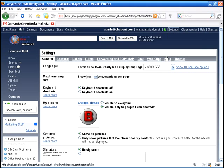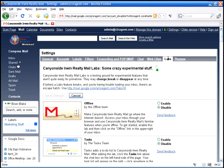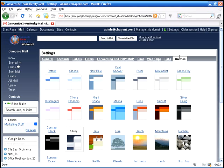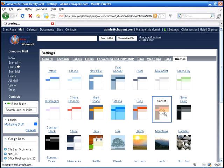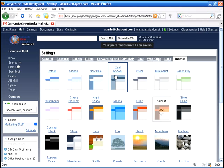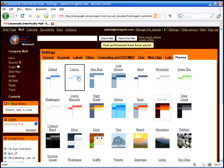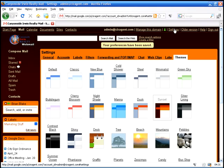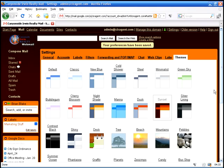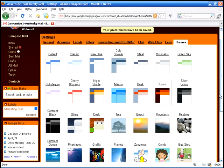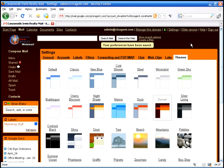Let's go back into settings and take a look at web clips which we covered. Labs adds extra stuff. Themes changes your look and your color just by clicking on it. And that covers your settings area for CIRagent.com and Google apps customized for your real estate company.